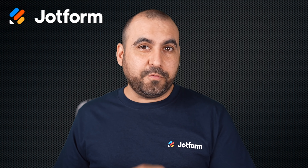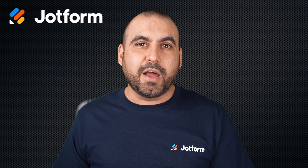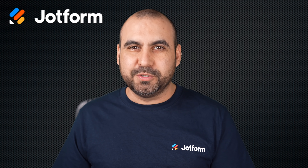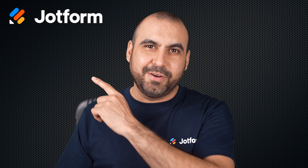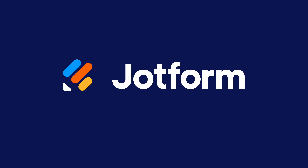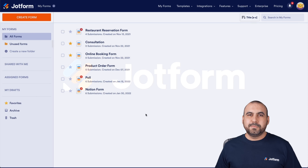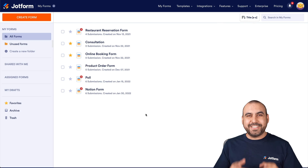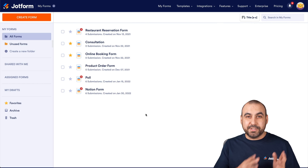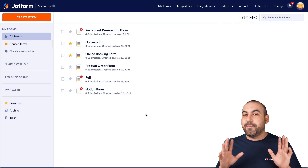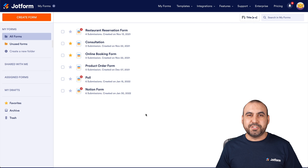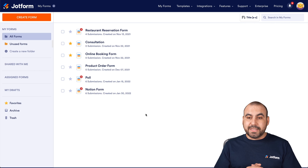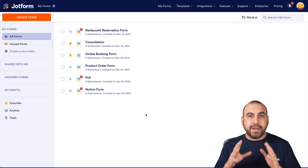Are you looking to send over your JotForm submissions to Airtable automatically? Well, that is possible. Welcome to JotForm. My name is George and today I'm going to show you how to automate JotForm with Airtable so every time that someone fills out your JotForm, that data is going to be sent over to Airtable. So let's get started by creating our Airtable database.